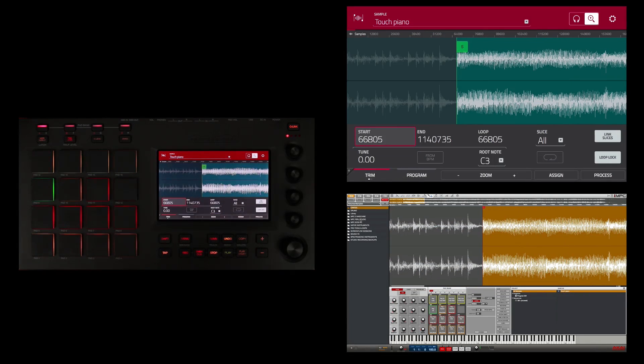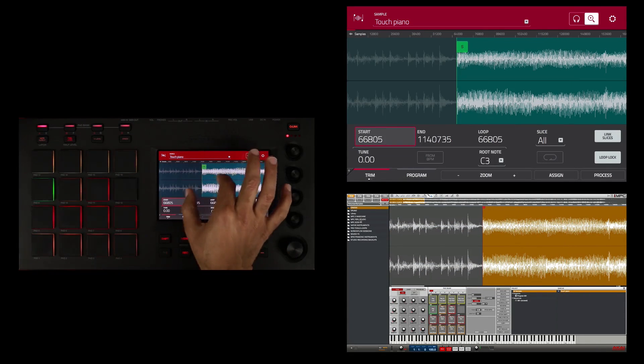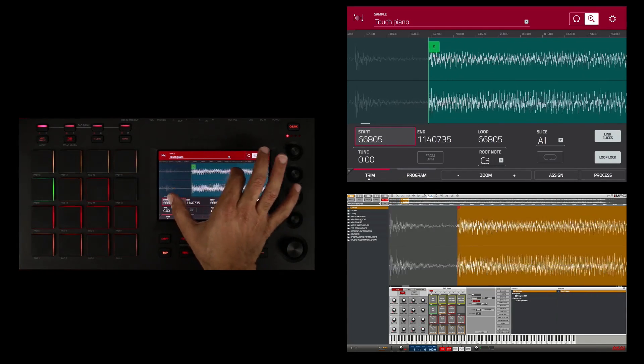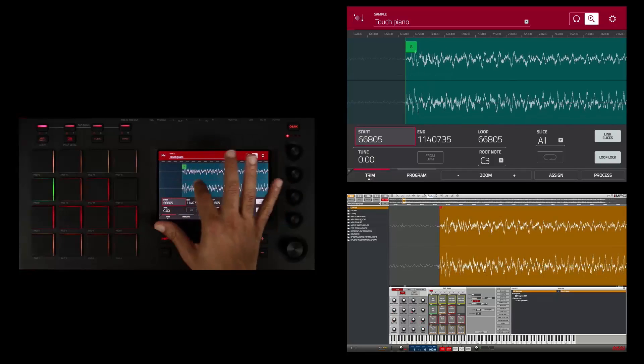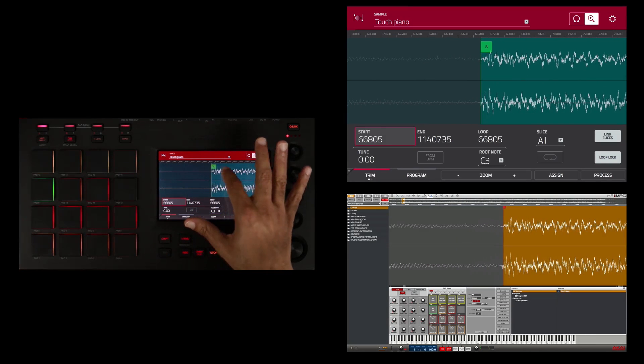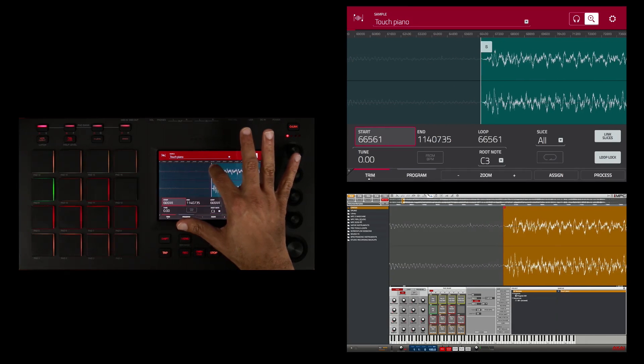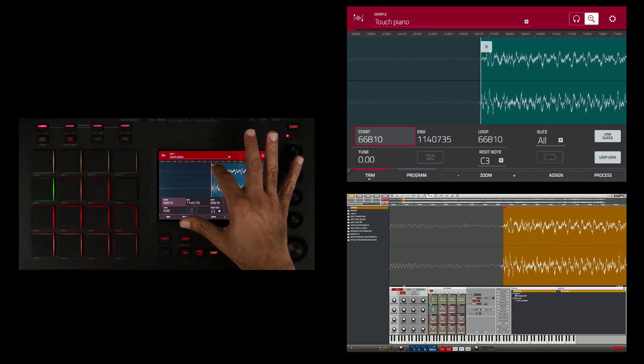Now I can be very precise on my edit by zooming in more and then scrolling and adjusting the start point even more.